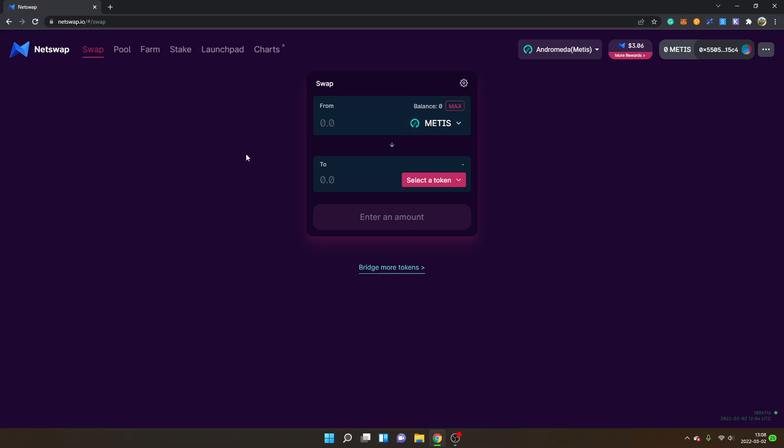And to the Metis Andromeda network as well without bridging, so I will leave a link below in description to this video tutorial. Hopefully you found value in this tutorial. Feel free to give it a thumbs up.